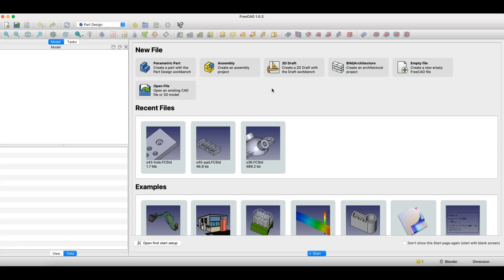A parametric 3D CAD system is a type of computer-aided design software, or CAD software, where three-dimensional models are created and modified using parameters. These are variables such as dimensions, angles, radii, geometric dependencies, and other relations between geometries.